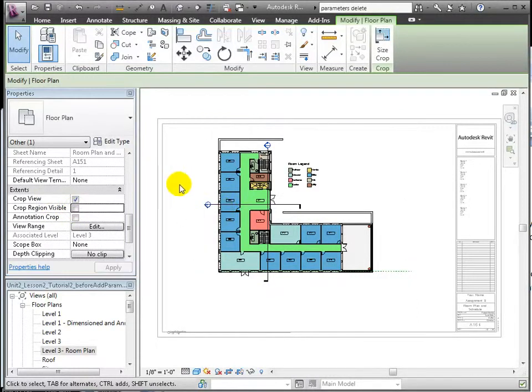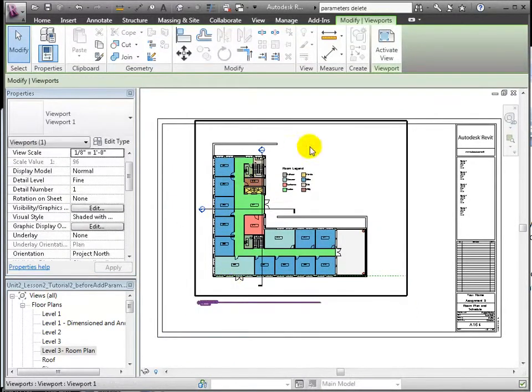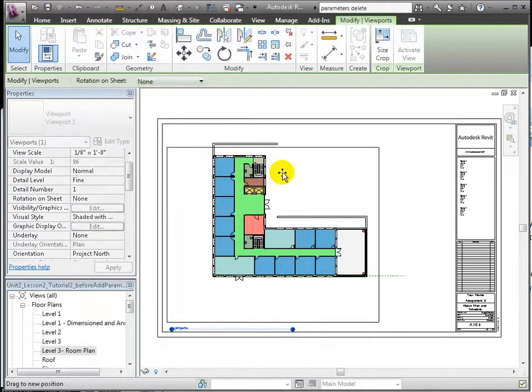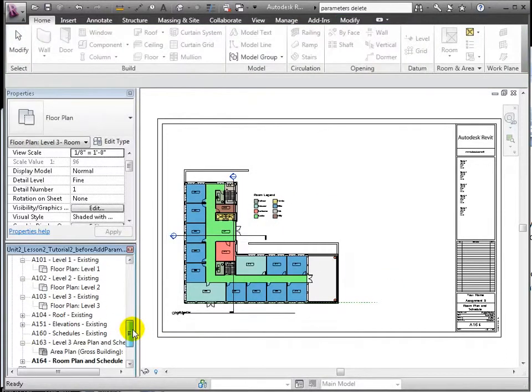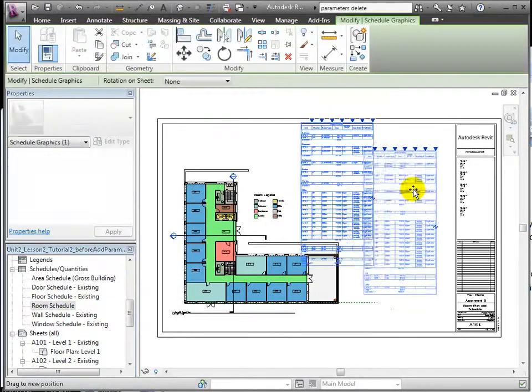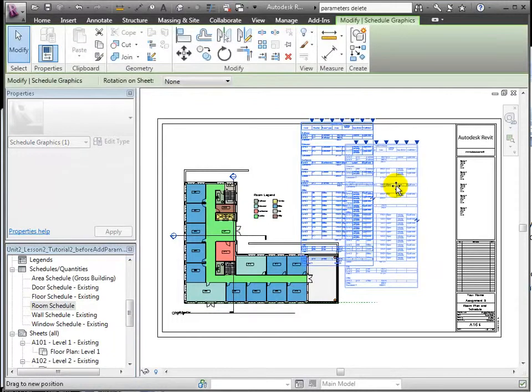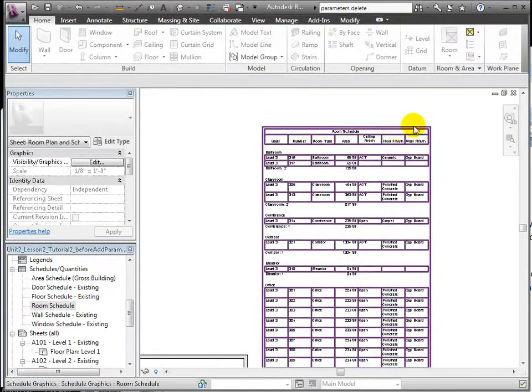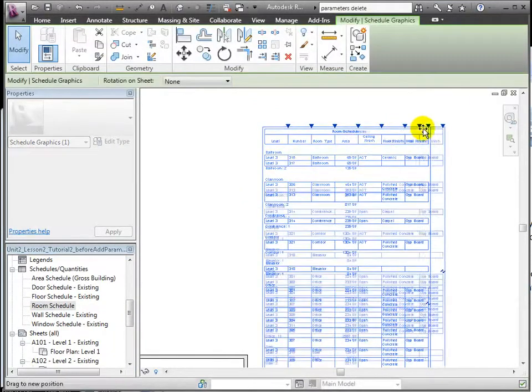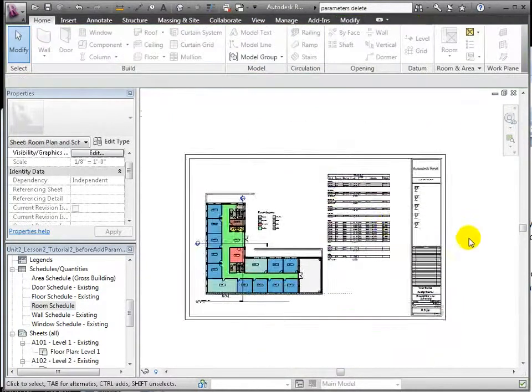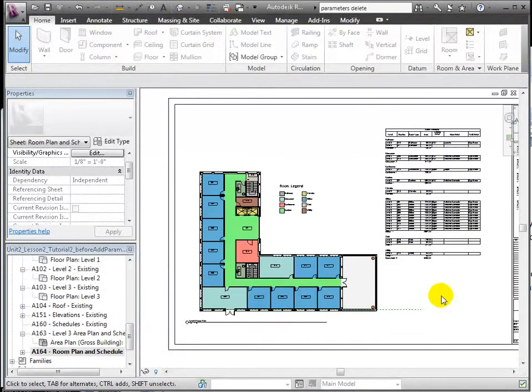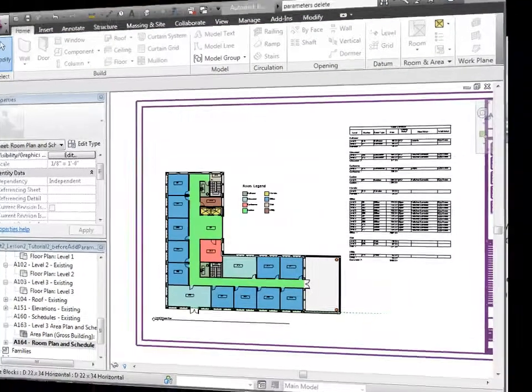We can rearrange it, preparing to place the schedule. Next, we drag and drop the schedule to the sheet. And directly in the sheet, we can resize columns for better readability and fit. And now the sheet contains the building information both in graphical and tabular format.